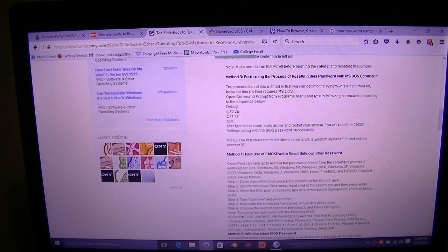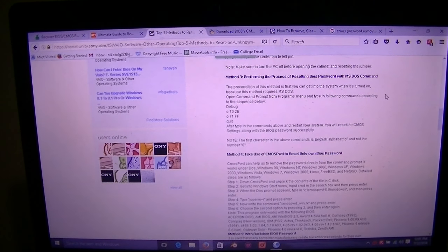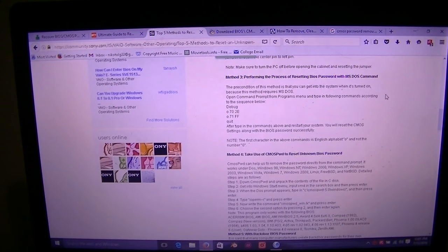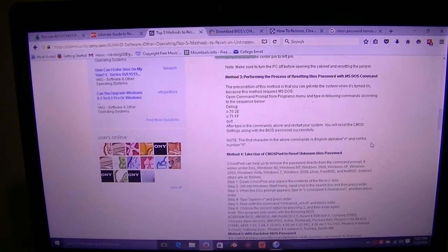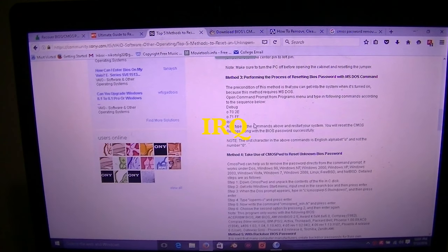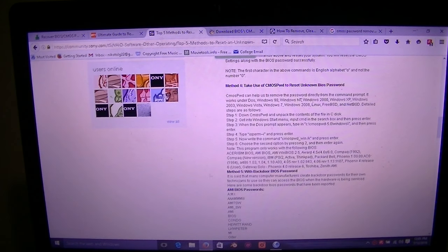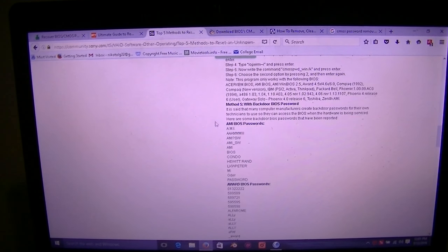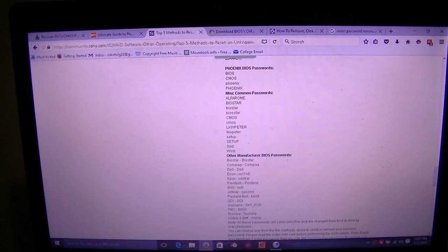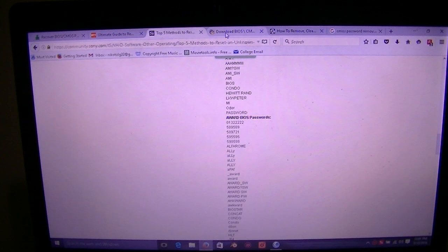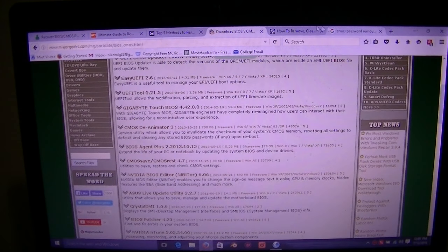In Command Prompt, run 'debug' and hit Enter, then type 'O 70 2E' on the next line and hit Enter, then the next line, Enter, then 'quit' and Enter, then reset. Sometimes that'll remove the BIOS password because it's taking the path the BIOS password uses and erasing it. There's also CMOSPWD again, and a list of backdoor BIOS passwords organized by BIOS manufacturer — sometimes those passwords will work on the given manufacturer's hardware.